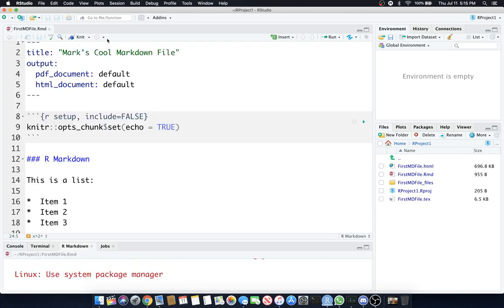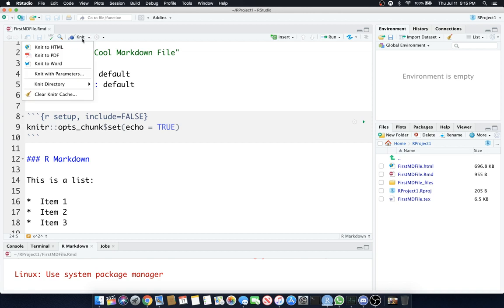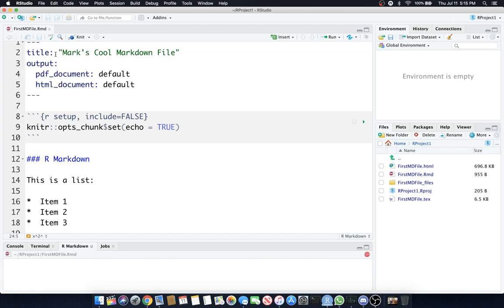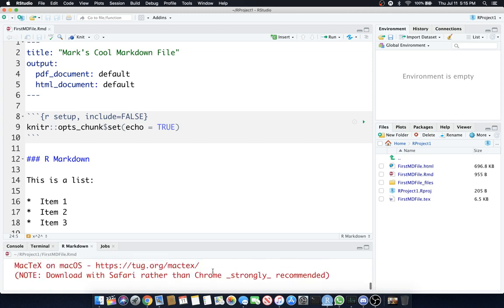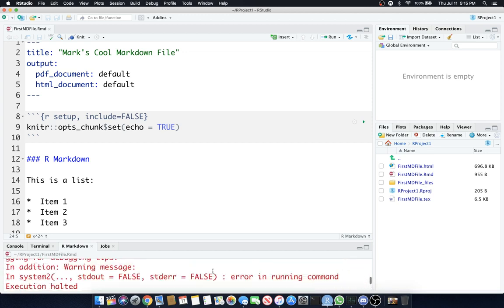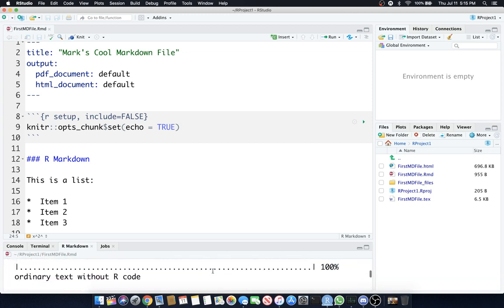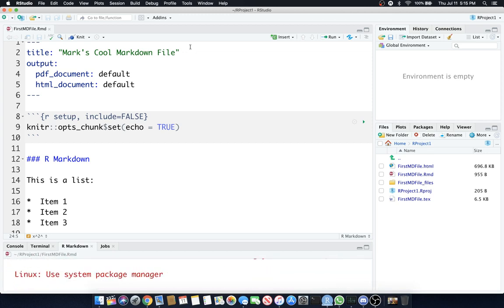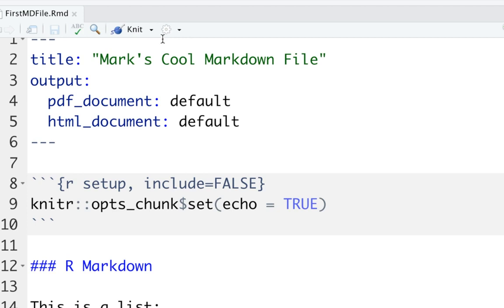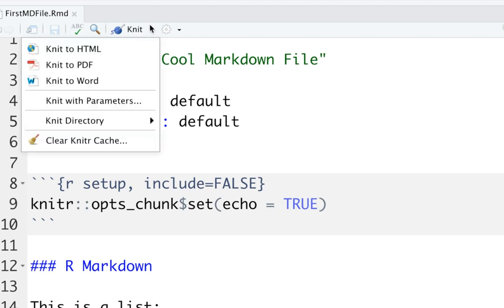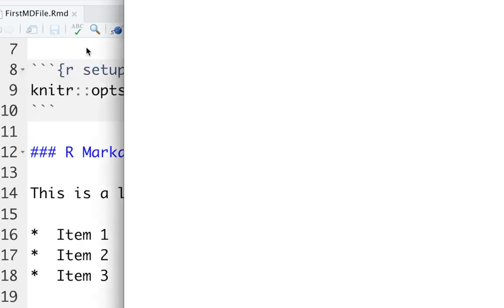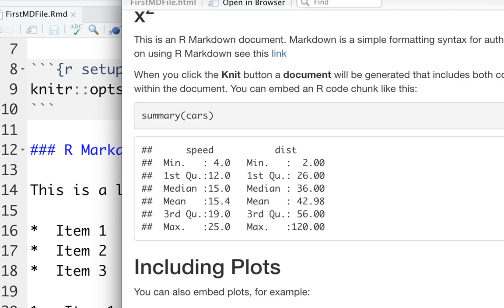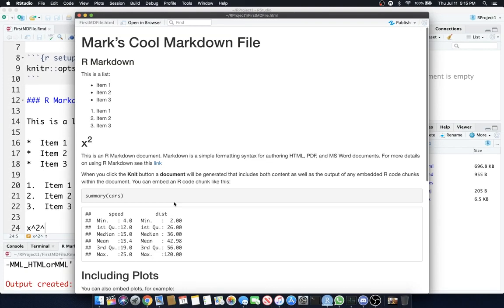If you tried to knit under PDF, and you get the error, which you will most likely, because you don't have MCTEC, and you're going to just have all this red error stuff, and then you go to knit again, it's going to still be under PDF. So you need to go to the down arrow, hit knit to HTML again, and you'll see that it actually knits to HTML. Pretty cool. This is a regular HTML file.